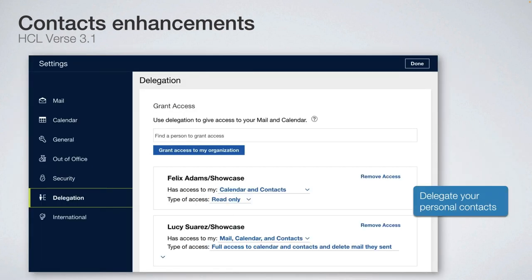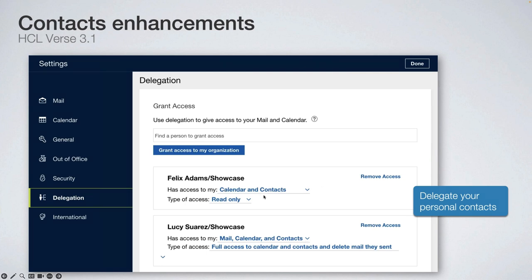If you use delegation — meaning you want to share part of your mail database containing mail, calendar, and contacts synchronized on the server — now in Verse you can specify that you want to share contacts with your colleagues. The options include sharing calendar and contacts with read access, write access, and so on. Now you can use all these delegation options right from Verse; you do not need to switch to the rich client.